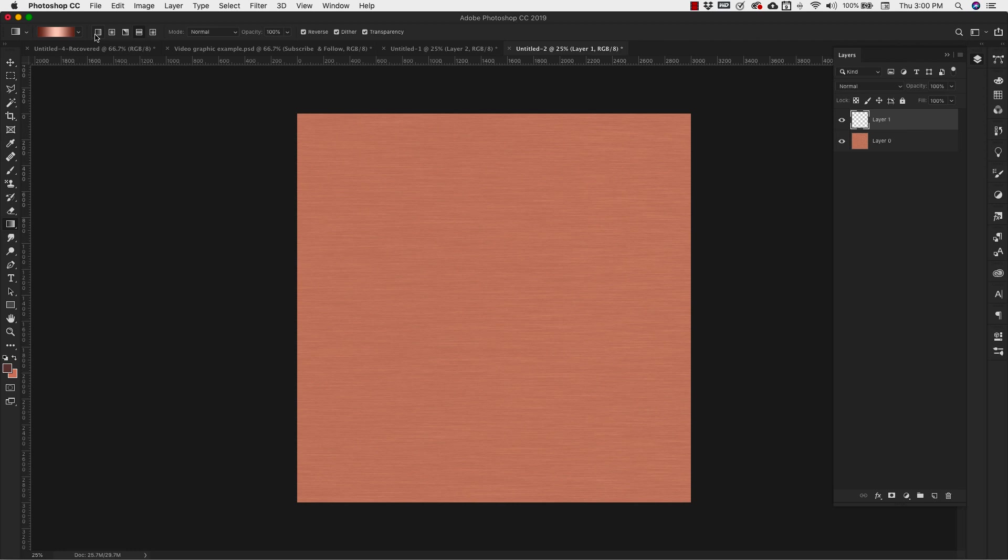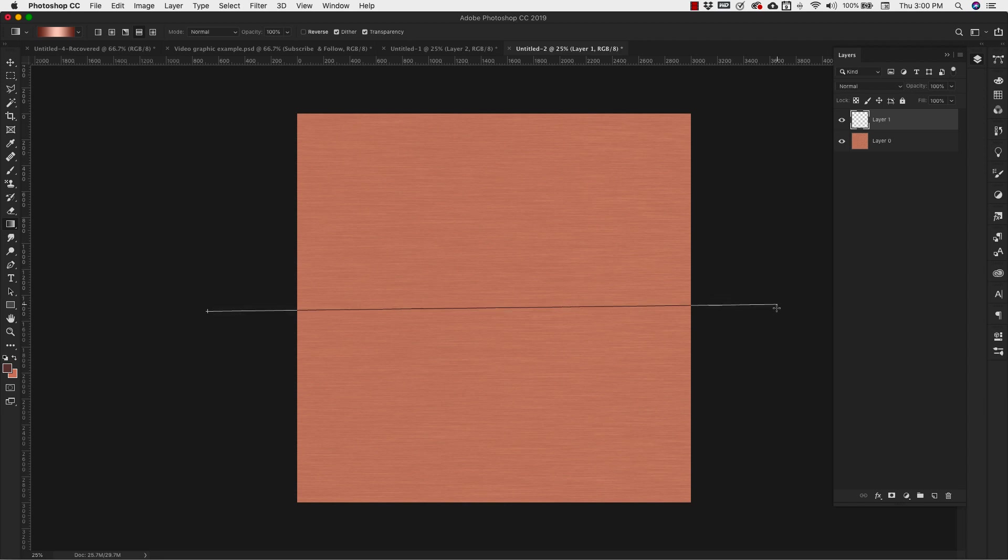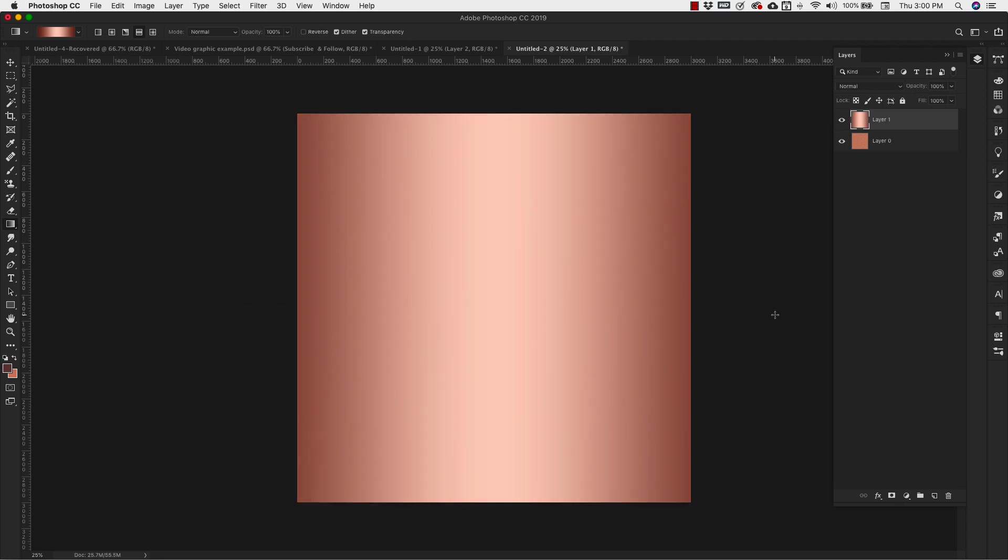Now up here, I'm going to use this gradient right here, this reflected gradient. Make sure that's selected. Our mode is normal, opacity is 100%. With your mouse, with the cursor right here, just click, hold down, and drag across the screen and you'll get something that looks like this.